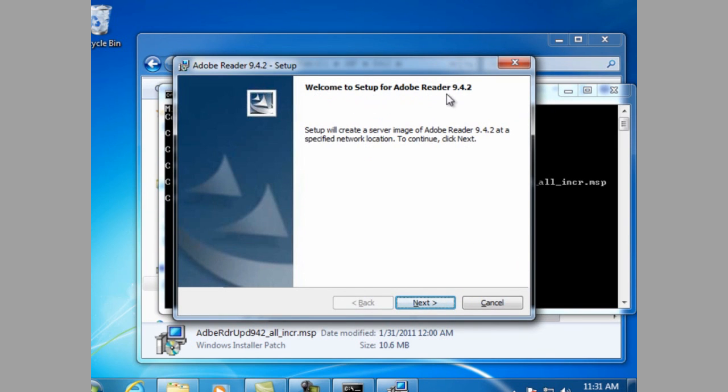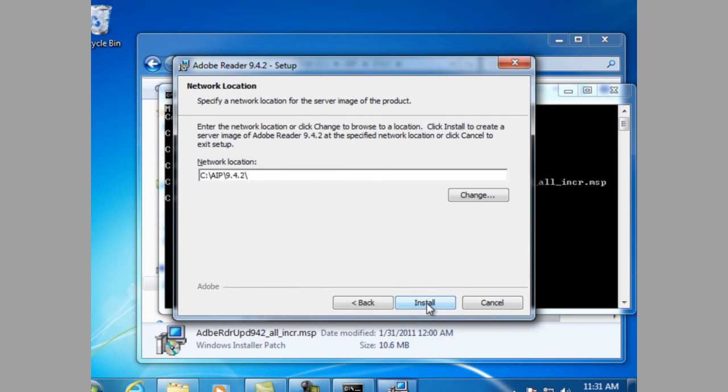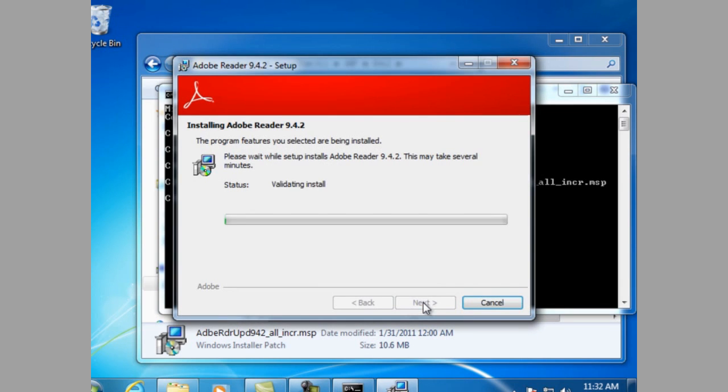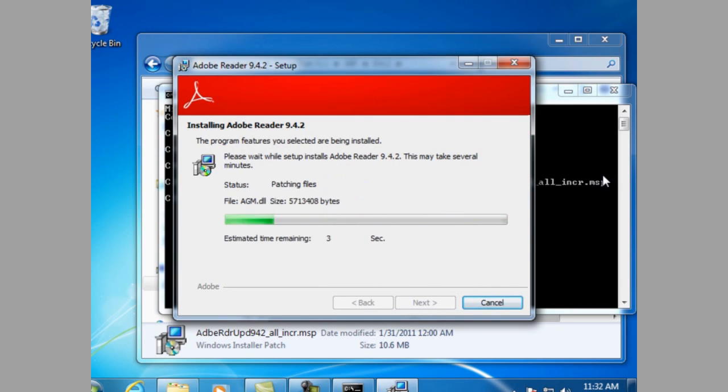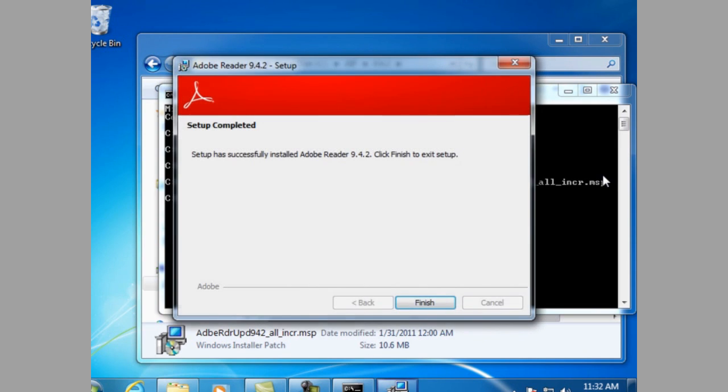To 9.4.2. Click next. The location has already been set to the folder we're running the installation from. Click install. Setup complete. Click finish.